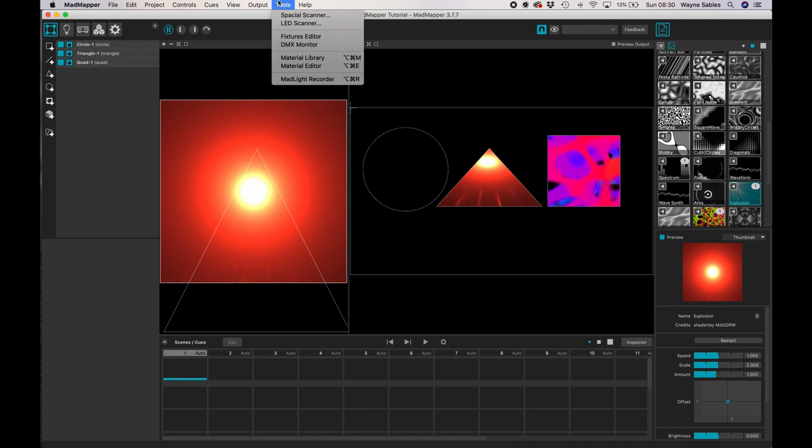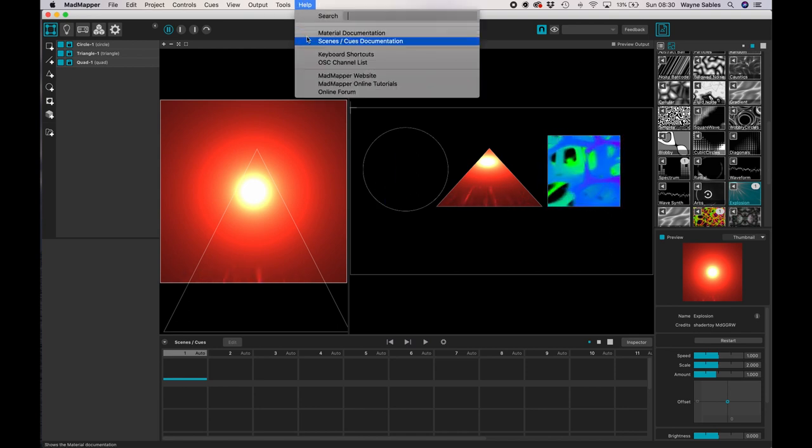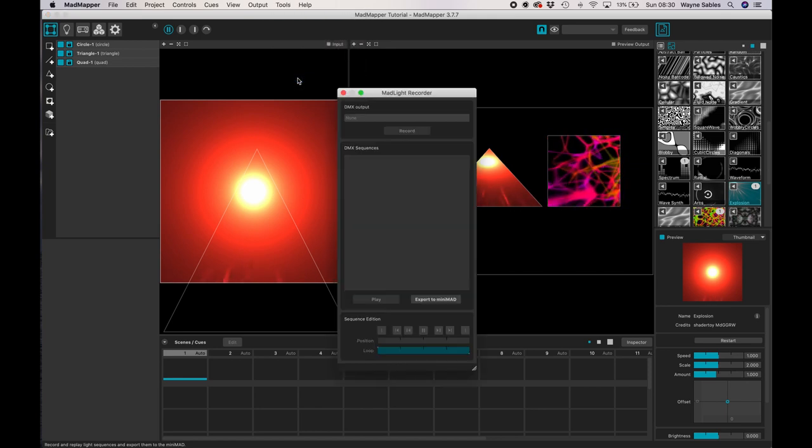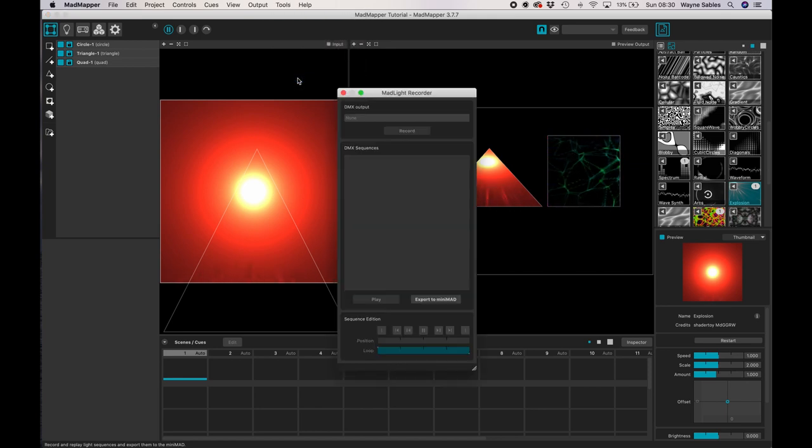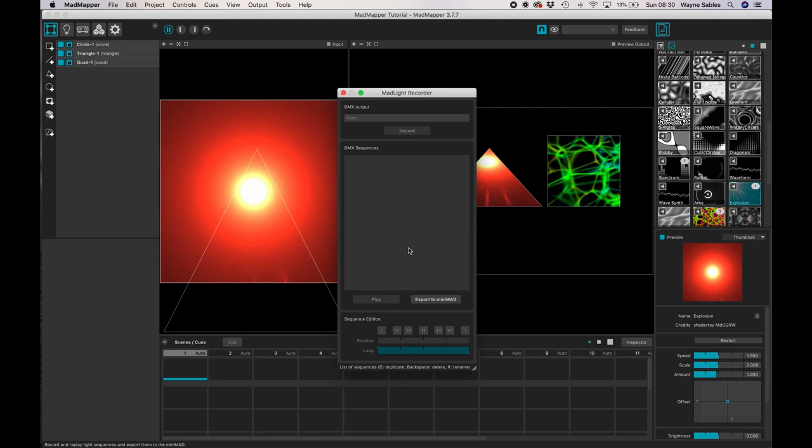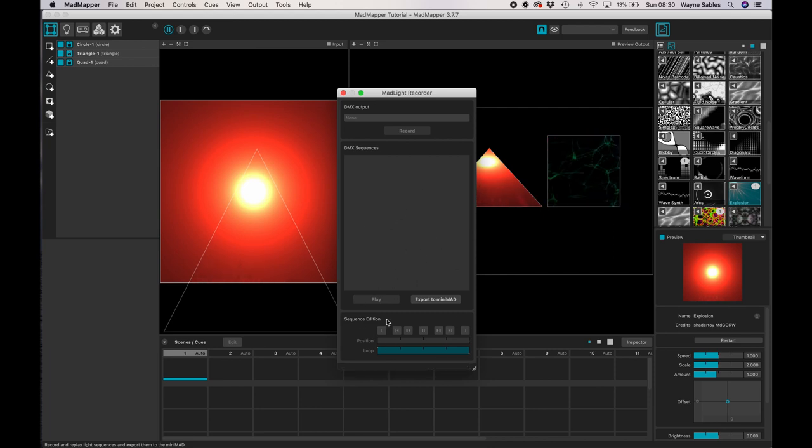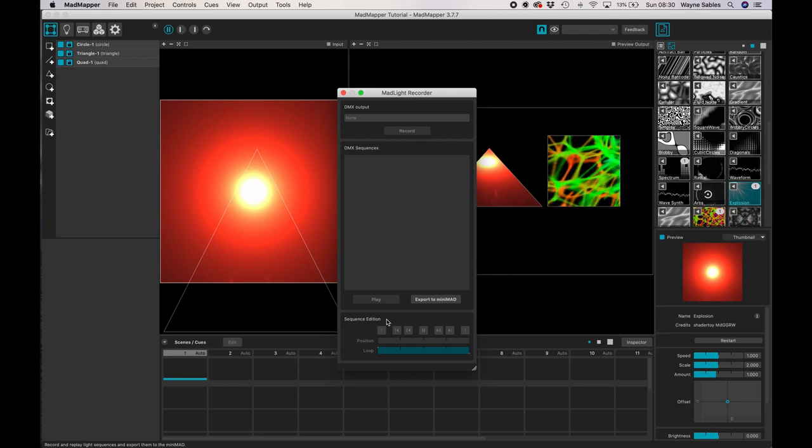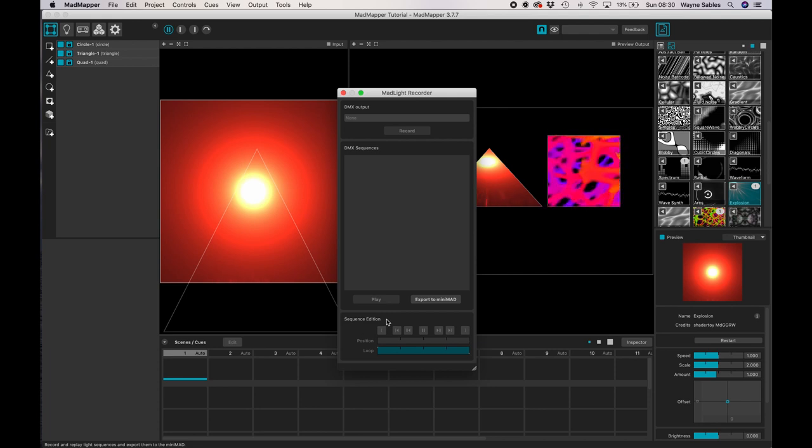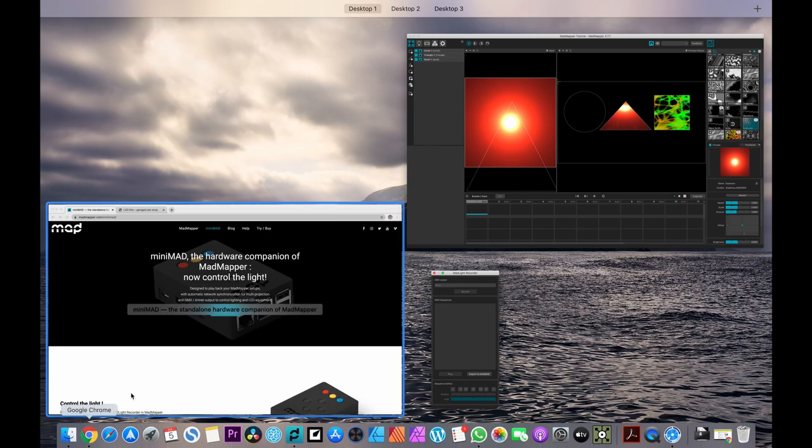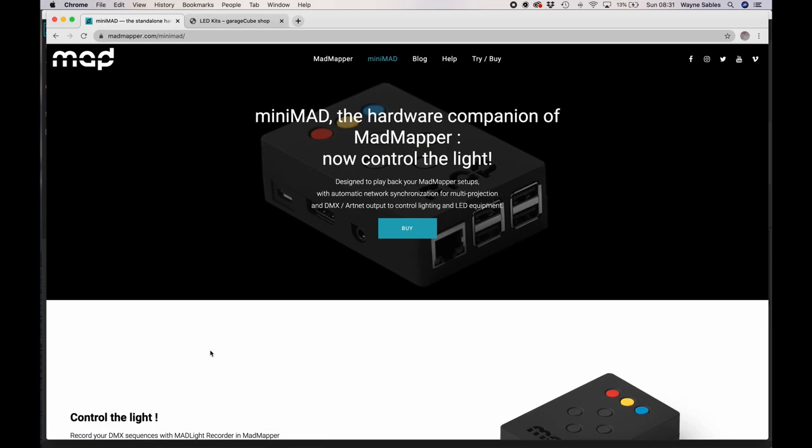And then you've got a mad light recorder. So if we just click that, I can then record to a DMX output, for example, so I can record sequences down at the bottom. This is interesting export to mini mad. So what is a mini mad? Well, that's a really great question. And I'm just going to jump out of this program and just jump over to here.